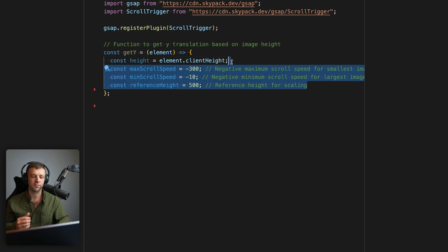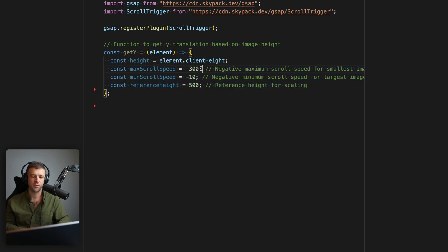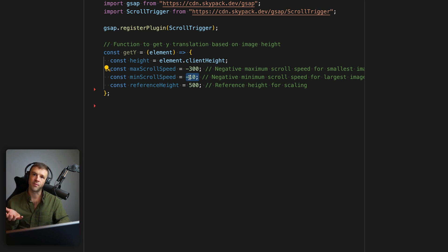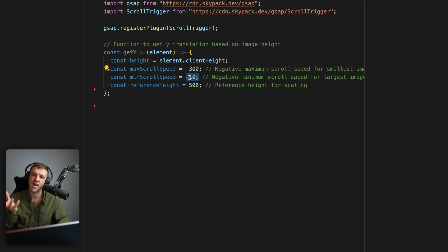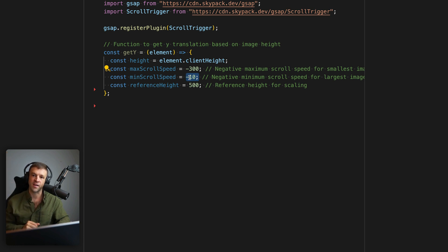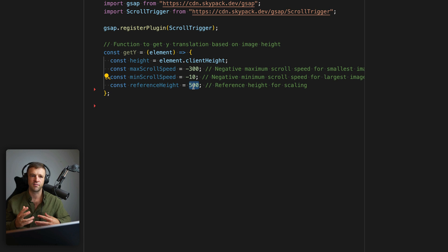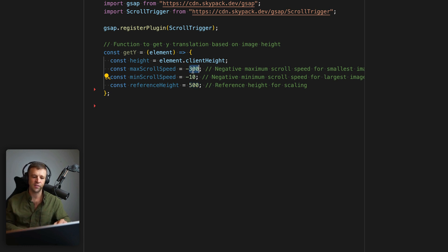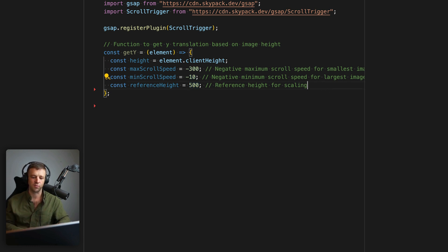Next, we'll define three variables or constants really. And we see that maxScrollSpeed and minScrollSpeed are negative values, we want our parallax effect to kind of be like the images are floating up faster than scroll, and some are moving faster than others. And then we have a referenceHeight. And this is just a value to like use as our basis, you could adjust any of these as you want to get the values that you want.